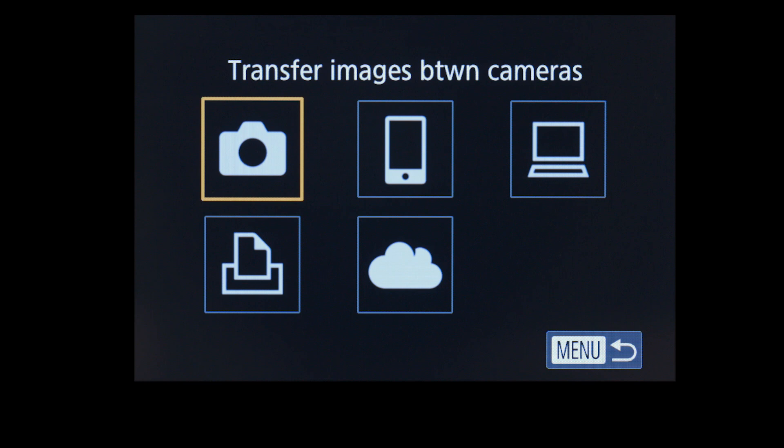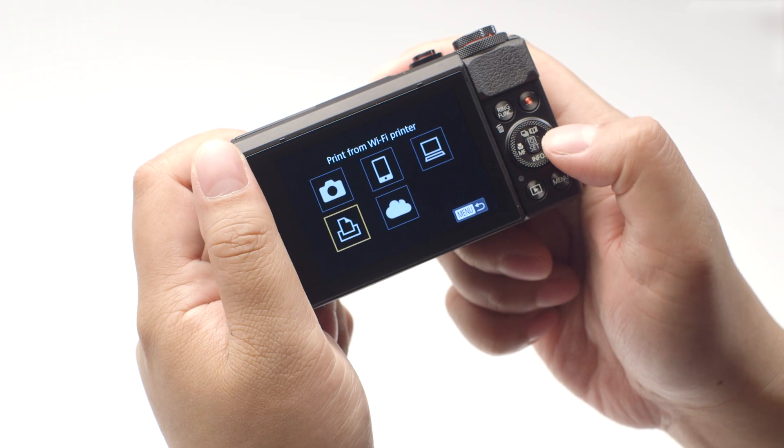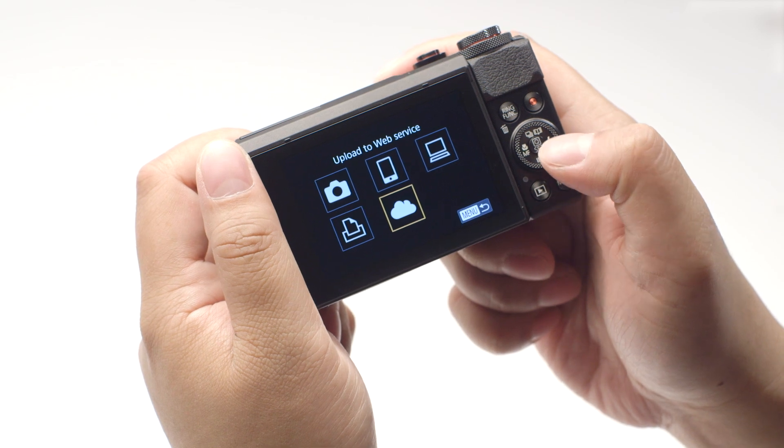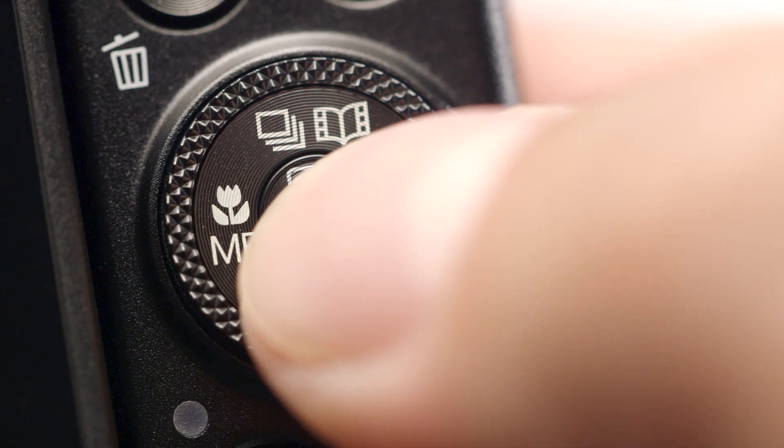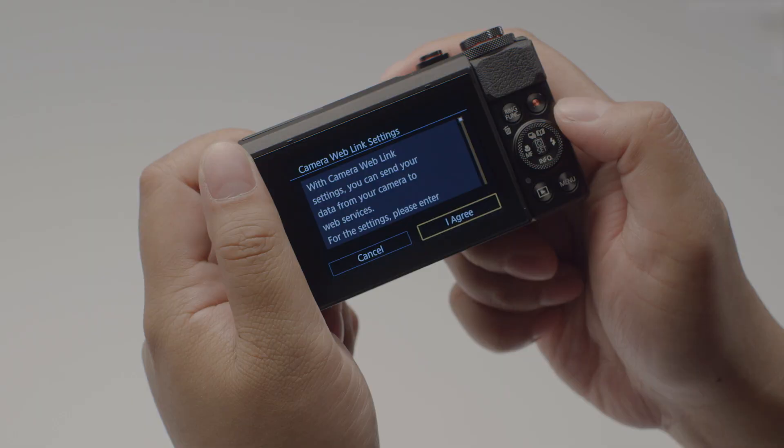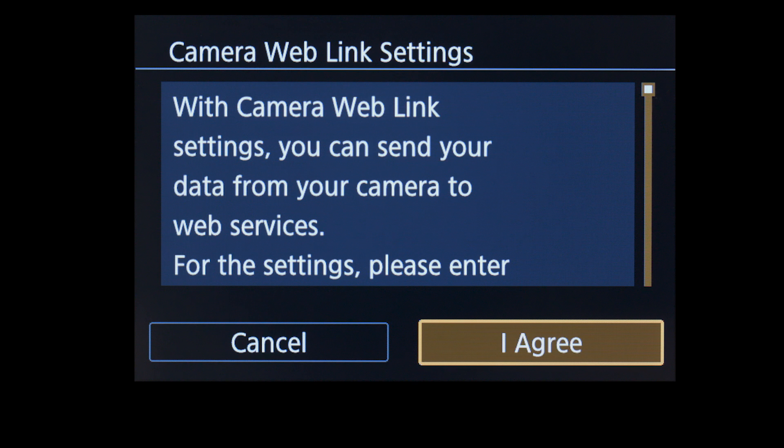On the connection screen, select the Upload to Web Service icon, then press the Set button. On the next screen, select I Agree.